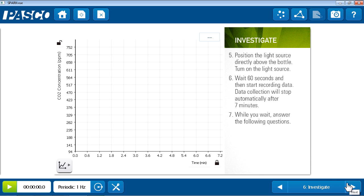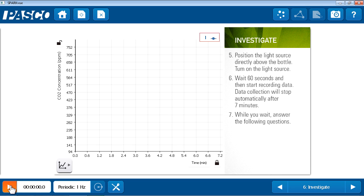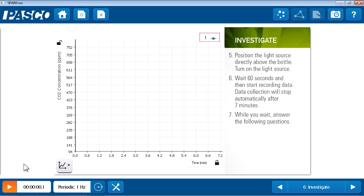By page six, students are ready for data collection. There are instructions for data collection on the right alongside the data display for that data collection on the left. So in this case, one of the great powers of the Spark Lab is the ability to have data displays and corresponding instructions side by side.